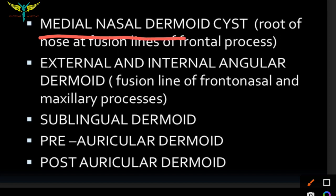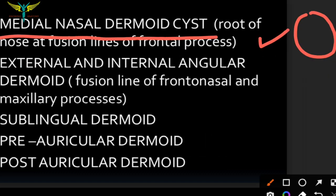The medial nasal dermoid cyst occurs at the root of the nose at the fusion lines of the frontal process. The frontal process meets here at the nose, and this is where the medial nasal dermoid cyst forms.